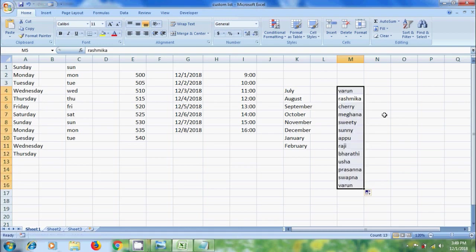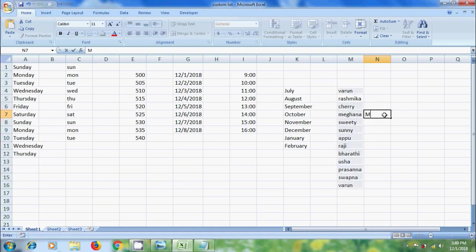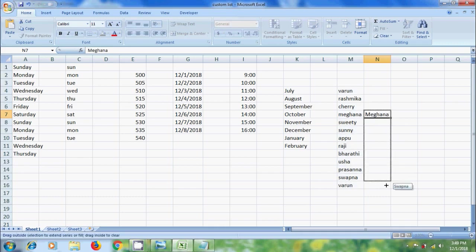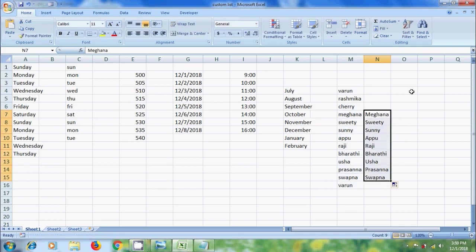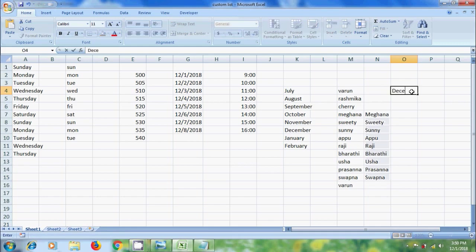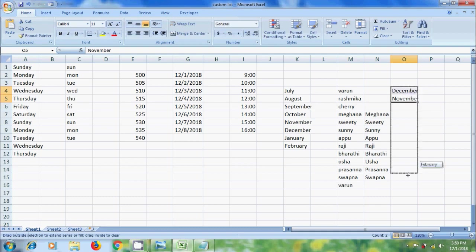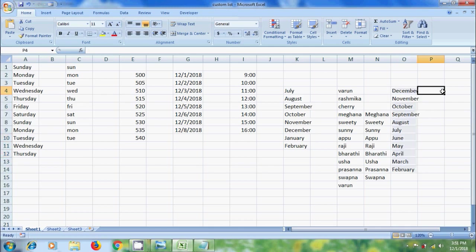And if you want to create the list in reverse order, click and drag. Then it will print the list in reverse order. And if you want to skip alternative months,